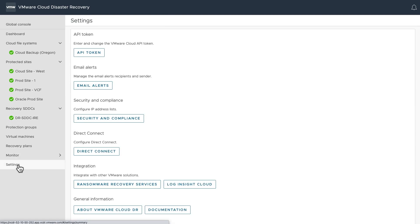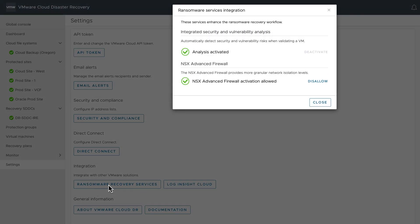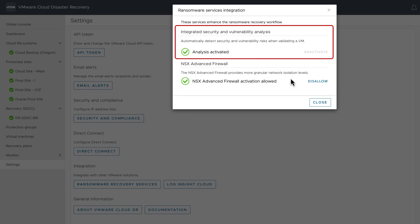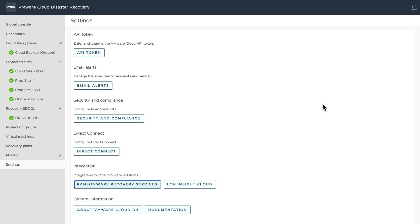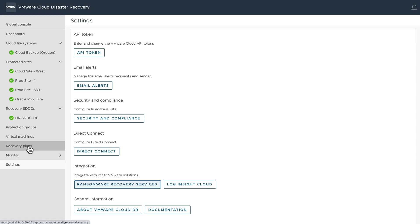With other solutions, organizations are left with the daunting task of building, securing, and managing their own IRE. But that is not the case with VMware Ransomware Recovery. A VMware Cloud SDDC can be provisioned at the push of a button, configured with single-click VMware NSX advanced firewall capabilities, and directly attached to the immutable resource of recovery points that can be iterated over in short order, all from the solution UI.